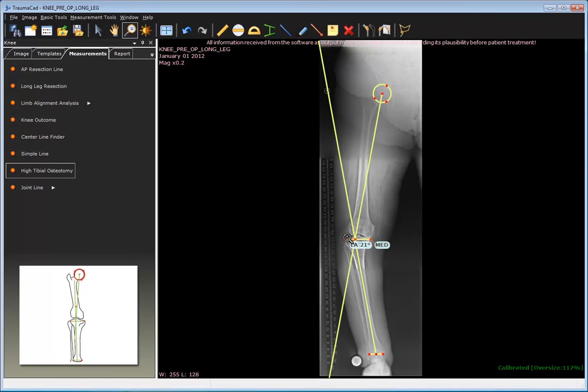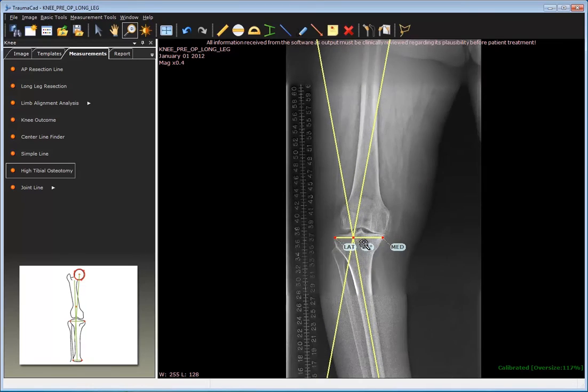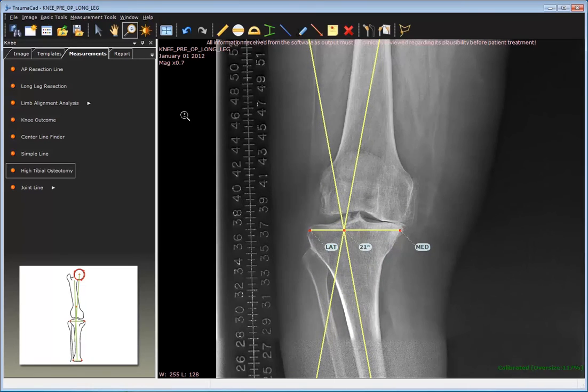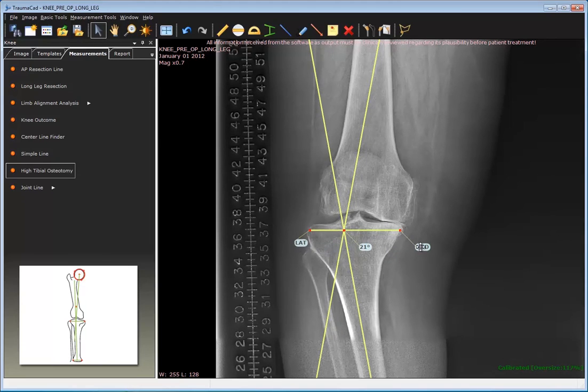The red dot is calculated to represent the point that is 62% of the distance from the medial to lateral towards the lateral side.